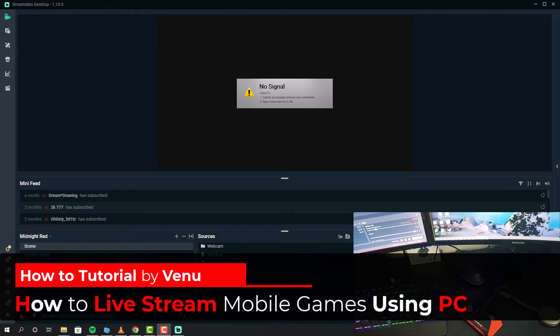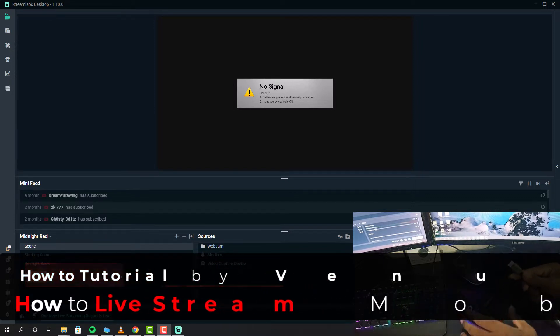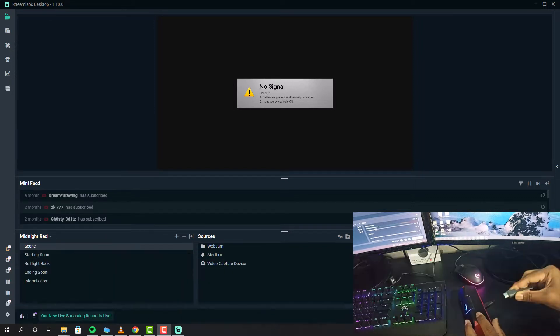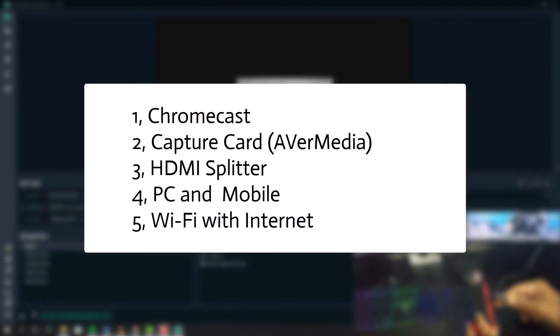Hello everyone, my name is Venu, and in this video I'll show you how you can live stream your mobile games from your PC. You don't necessarily need a gaming mobile. In fact, this method works on both iPhone and Android. These are the gadgets you must have in order to live stream from your PC.